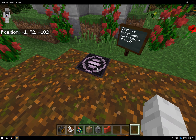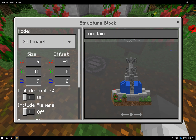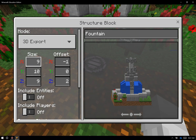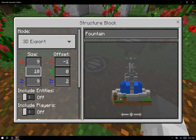The reason this is important is because of the structure block setup. The way a structure block works is it captures a three-dimensional space, and in order to do that, I need to use the X, Y, and Z coordinates. The X coordinate goes out laterally, and so does the Z coordinate, but the Y coordinate goes by height.